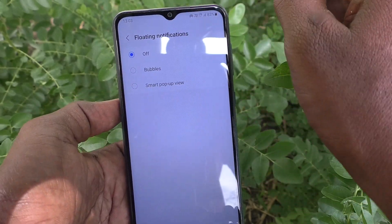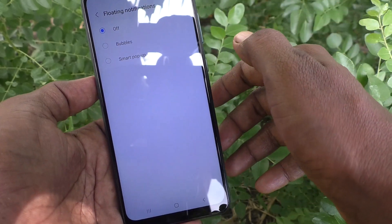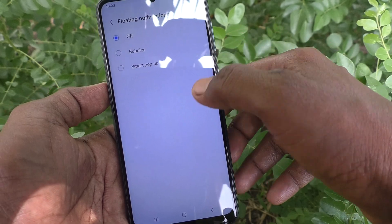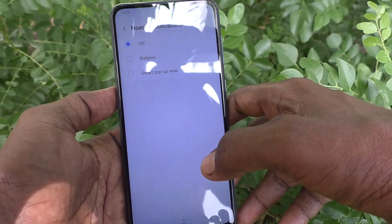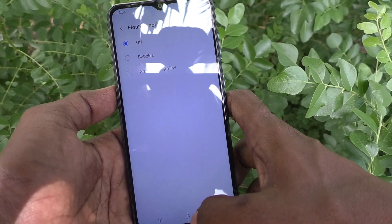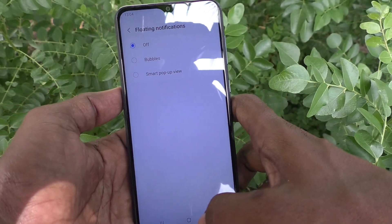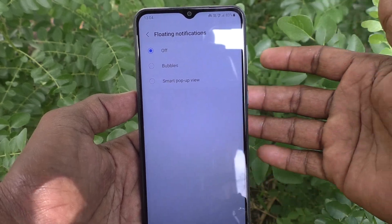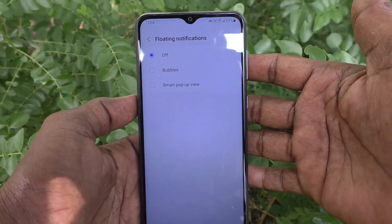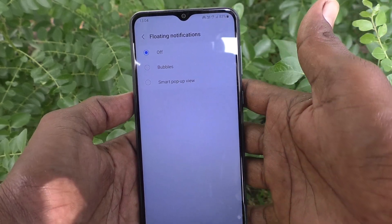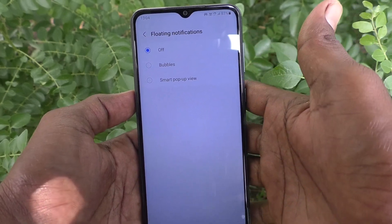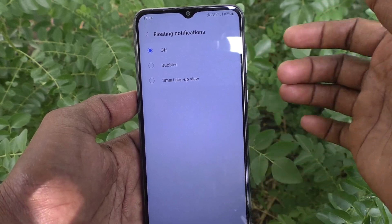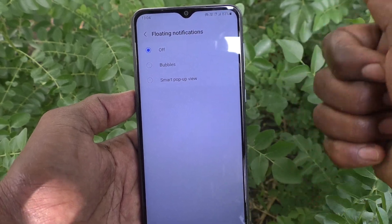If you would like to turn off floating notifications completely, select the first option, Off. Then there will be no floating notifications on your Samsung Galaxy A04. In this way, you can easily turn off floating notifications. That's all, friends.